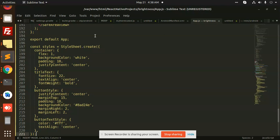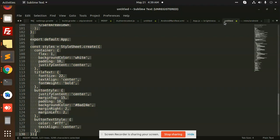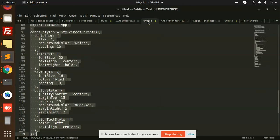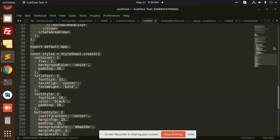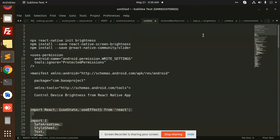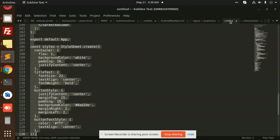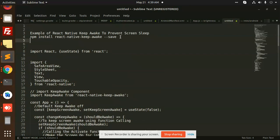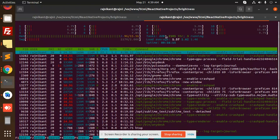Let's install the dependency at the same time. So let's add react-native-keep-awake. Let's go to the terminal and add this.